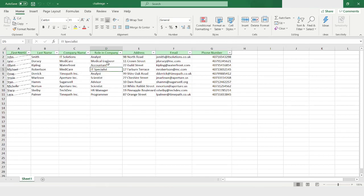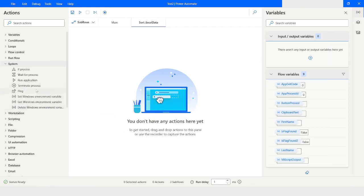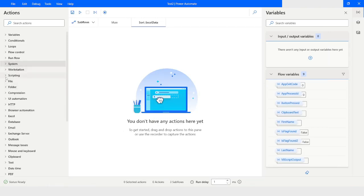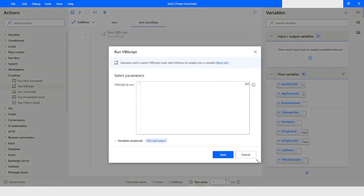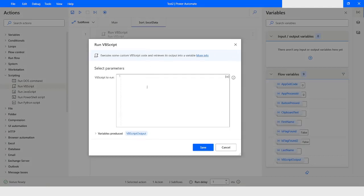For this, I will use VBScript code to sort this data. I will close this file, go to the Scripting section, and drag and drop the Run VBScript action.